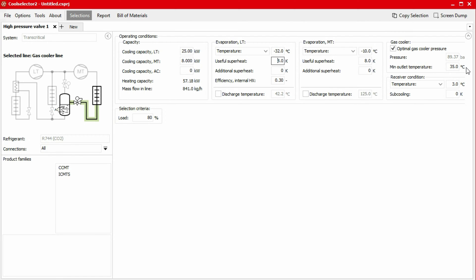For the gas cooler, you can notice that the minimum outlet temperature is required as an input. The minimum outlet temperature represents the outlet temperature in winter conditions. This is because, considering a constant receiver pressure or saturation temperature, the valve opening degree increases by decreasing the gas cooler outlet temperature. In other words, the highest opening degree of the valve is at minimum gas cooler outlet temperature. So to avoid undersizing of the valve, the minimum outlet temperature is requested by the application. In this example, we'll specify a minimum outlet temperature of 20 degrees Celsius.